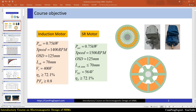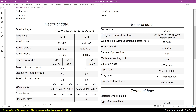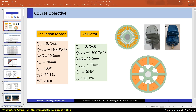The line-to-line terminal voltage of these induction motors is equal to 400 volts. Here you can see the rated voltage of 400 volts when the connection is star. As you know, these are three-phase motors and the RMS value of the line-to-line voltage is equal to 400 volts. So if we use the same three-phase power supply...